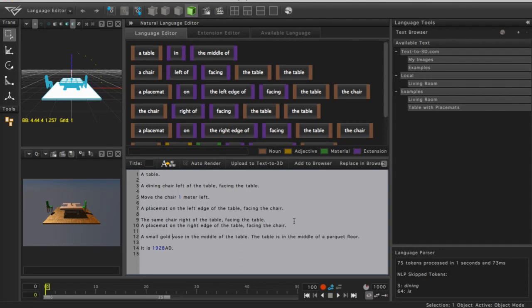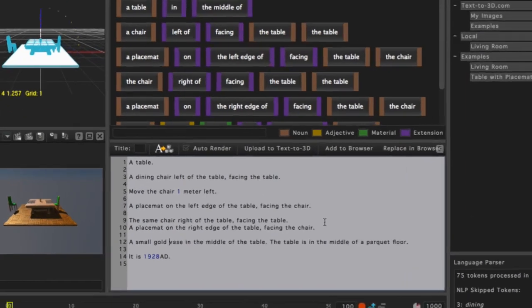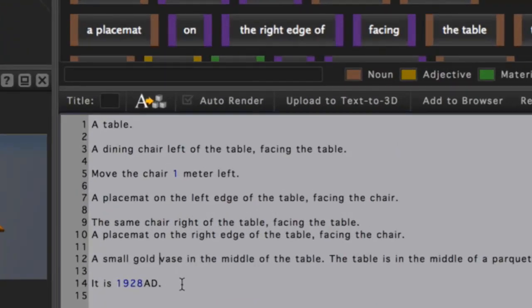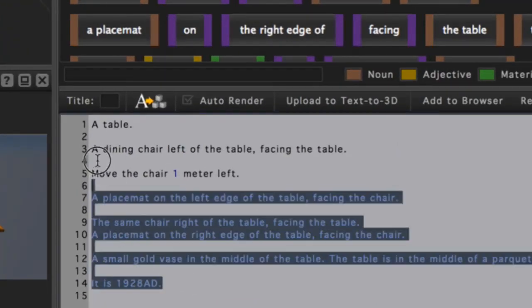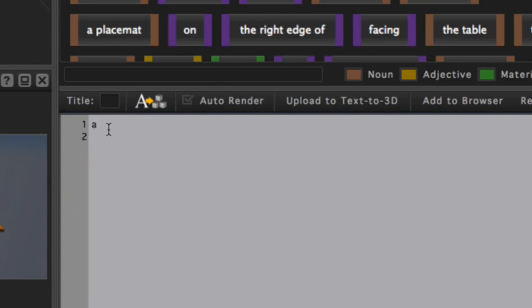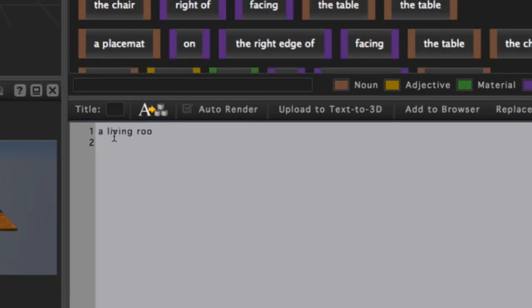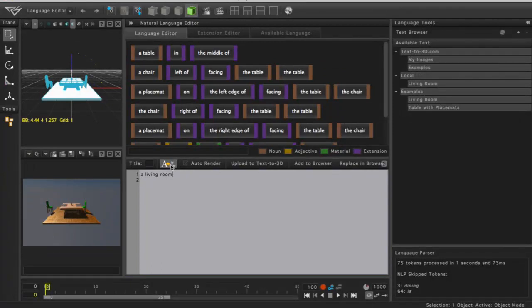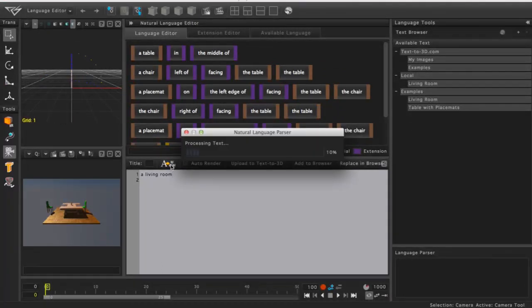So far, we've been naming specific details line by line to create our scene, but we can handle things in a simple manner as well. I'll remove my previous text with the delete key, and instead type 'a living room.' Now as I press the Process Language button, an entire living room scene is created.